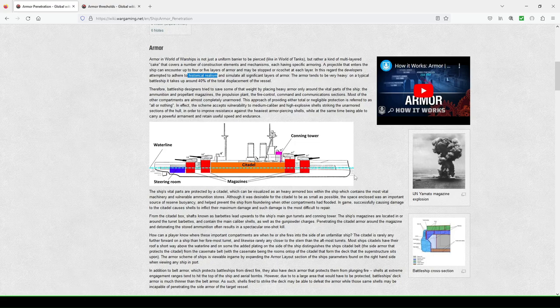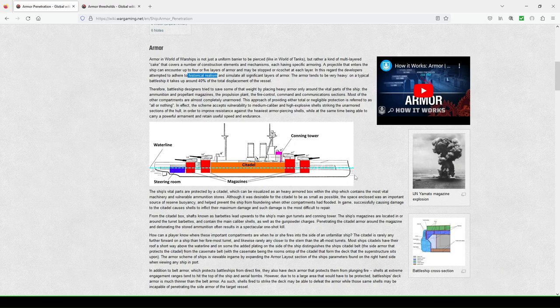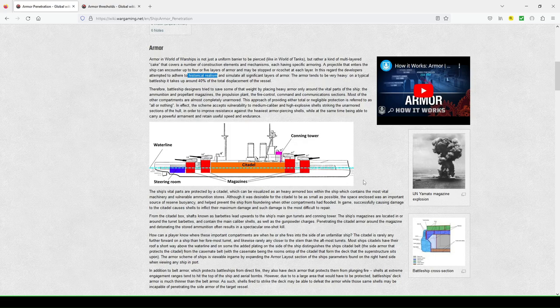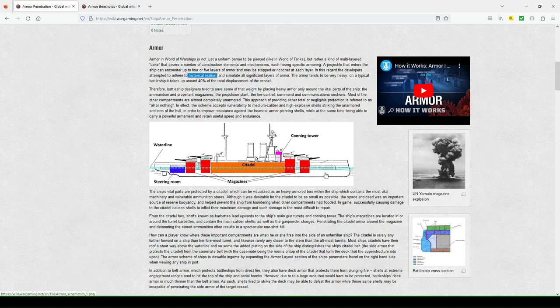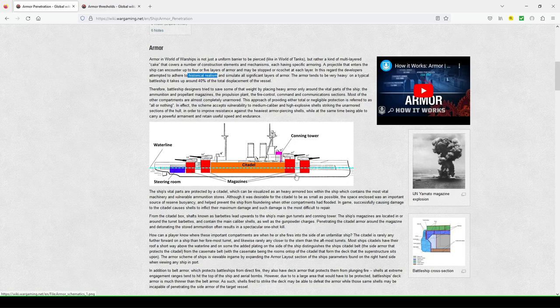So that's why, like I say, in randoms, clan battles ranked, you should really consider taking det, or the Juliet Charlie combat signals, which completely makes the risk of your magazine detonating, particularly under stories, because you're just really vulnerable, especially if you have, like, you know, Marceau, you have four turrets, so there's a magazine underneath each of those.